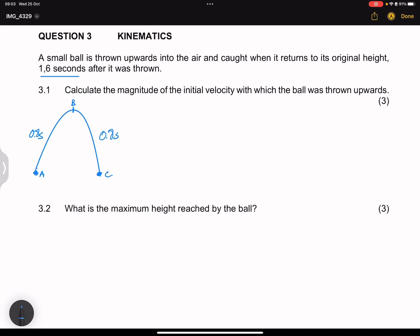Now they ask us to calculate the initial velocity with which the ball was thrown — so we want the velocity at A. I'm going to make an assumption that we are going to take upwards as positive. So the direction upwards I'm going to consider as my positive direction. Remember, once I've taken up as positive, it means downwards is negative. So gravitational acceleration throughout this question will be treated as negative.